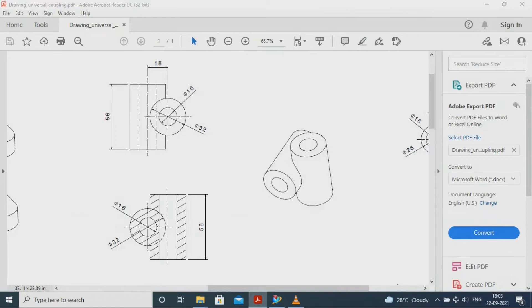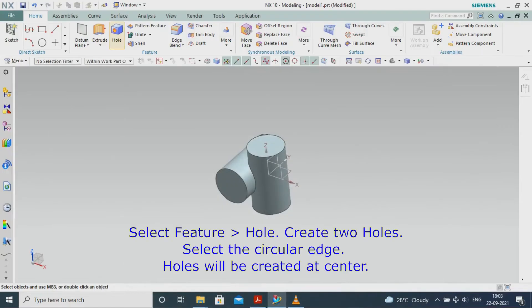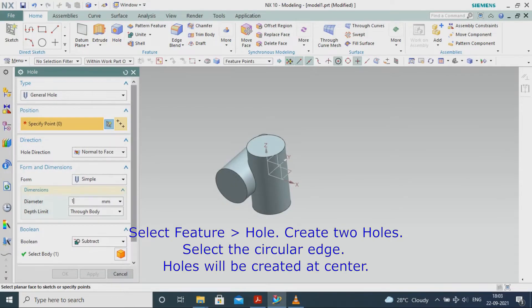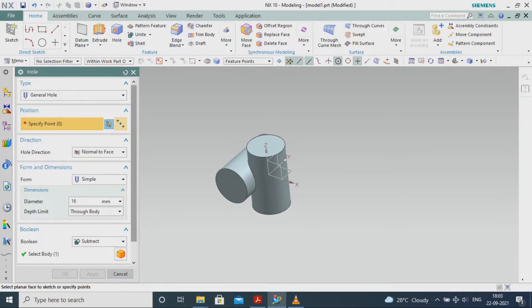Select Feature Hull. Create two holes. Select the circular edge. Holes will be created at center.